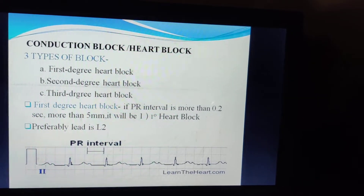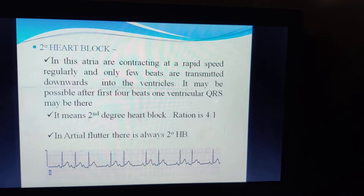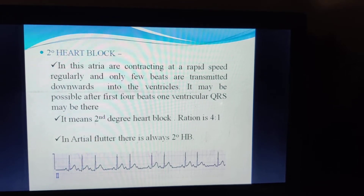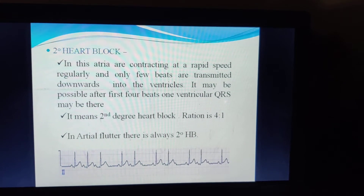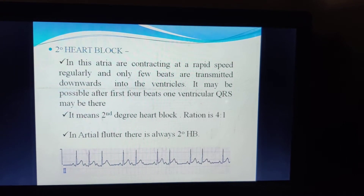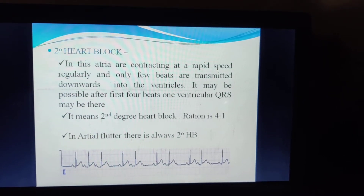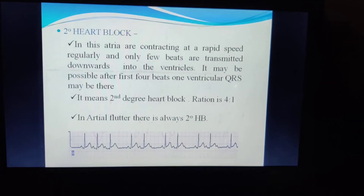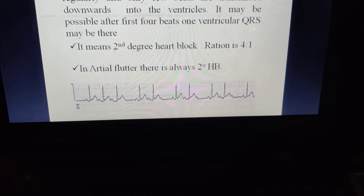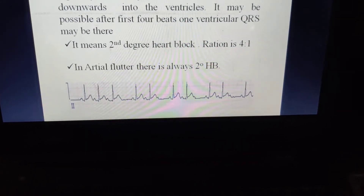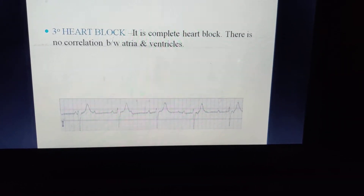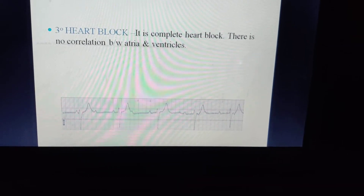Preferably we look at L2 for PR interval assessment. In second degree heart block, the atria are contracting rapidly but only a few beats are transmitted to the ventricle — it may be that after four atrial beats, only one ventricular QRS is formed (4:1 ratio). Atrial flutter is always associated with second degree heart block — a QRS forms after every four P waves. In third degree heart block, it is a complete block; there is no correlation between atria and ventricles, each conducting independently and irregularly.